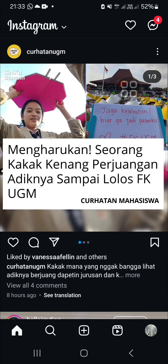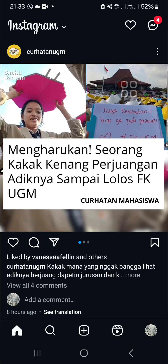Hello guys, welcome back to this channel. In today's tutorial, I'm going to show you how to see shared activity with a certain account on Instagram. Let's get into it. Here I have opened my Instagram application.